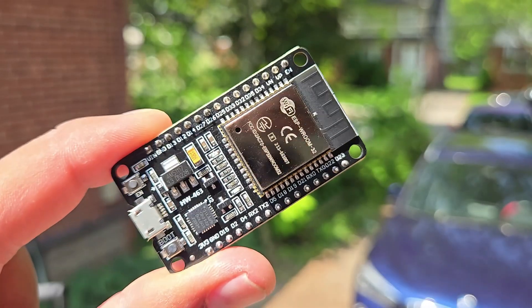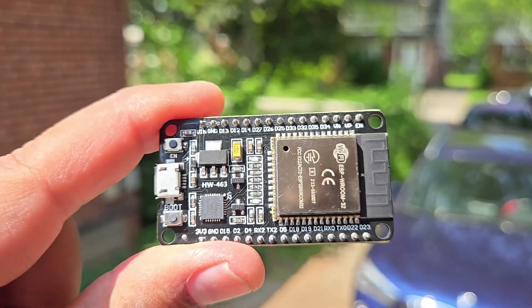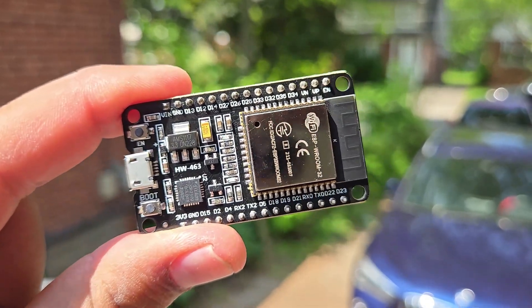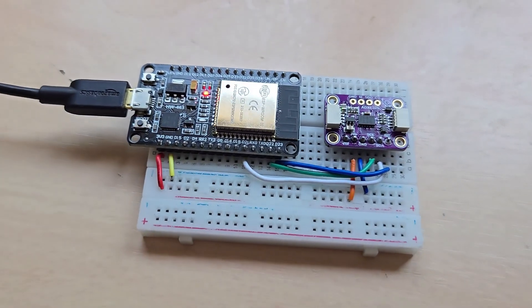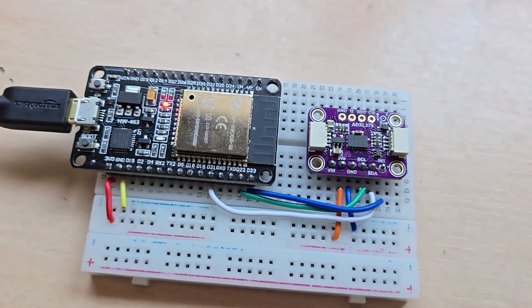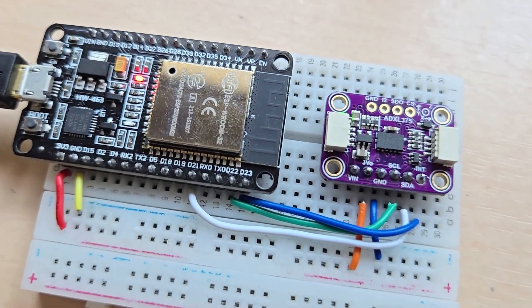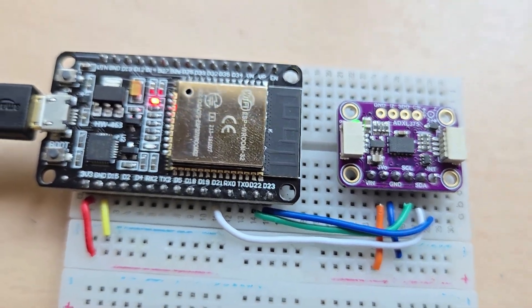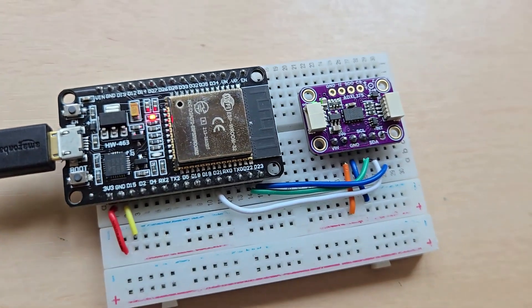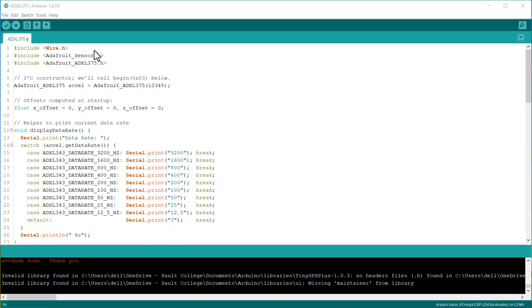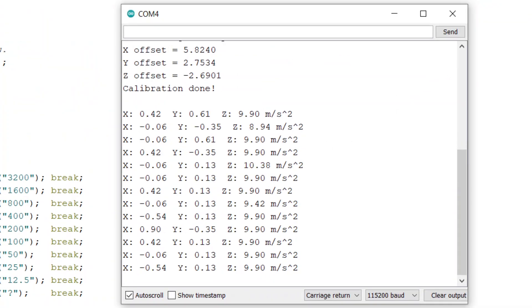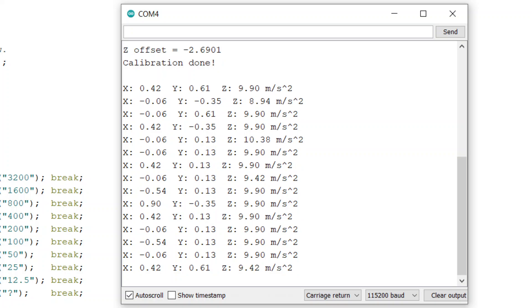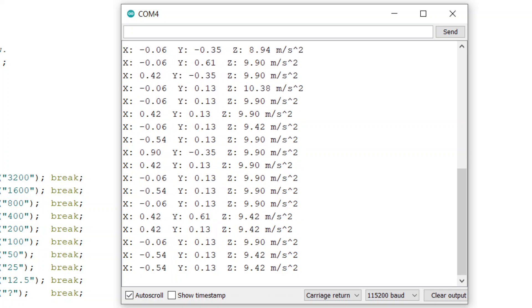Similarly, I also did the testing of the same code with ESP32. I connected the I²C pins of ADXL375 to the I²C pins of ESP32, then uploaded the sample sketch. The sample sketch worked fine and displayed the acceleration readings.